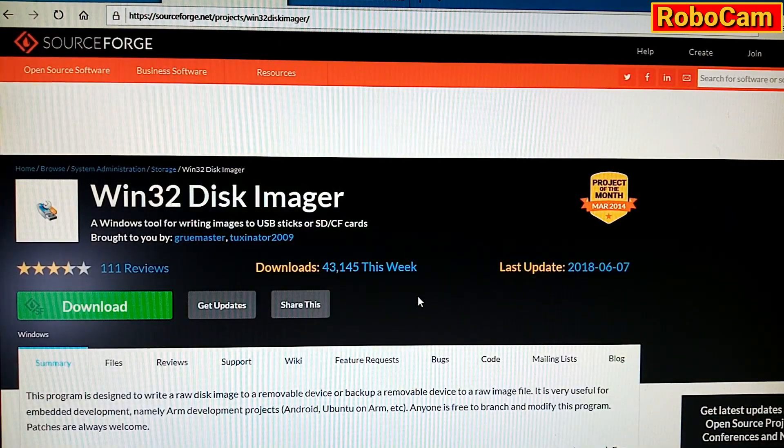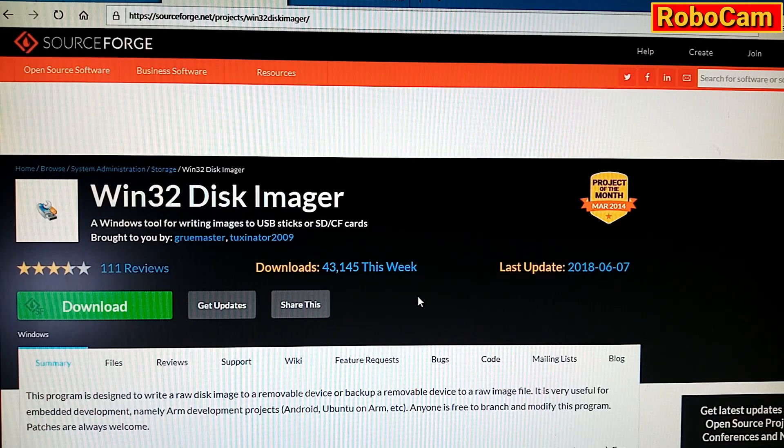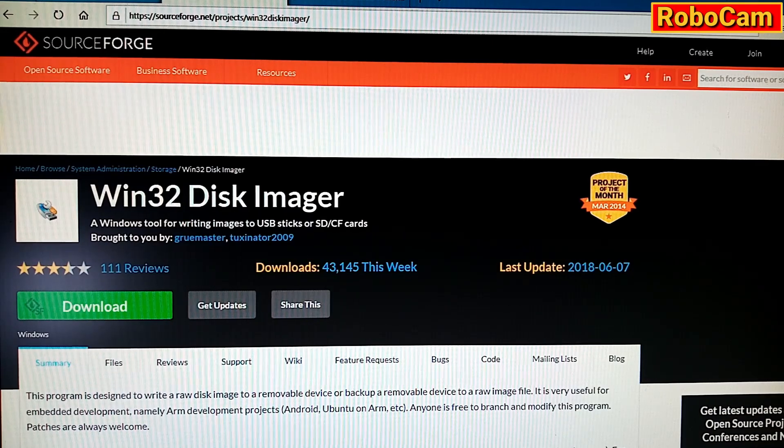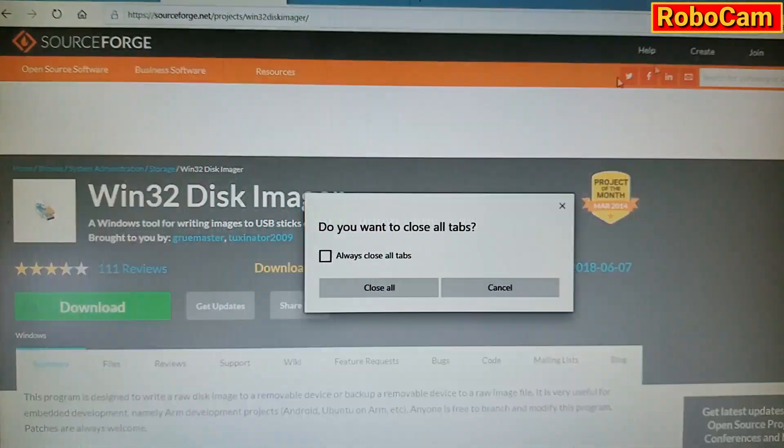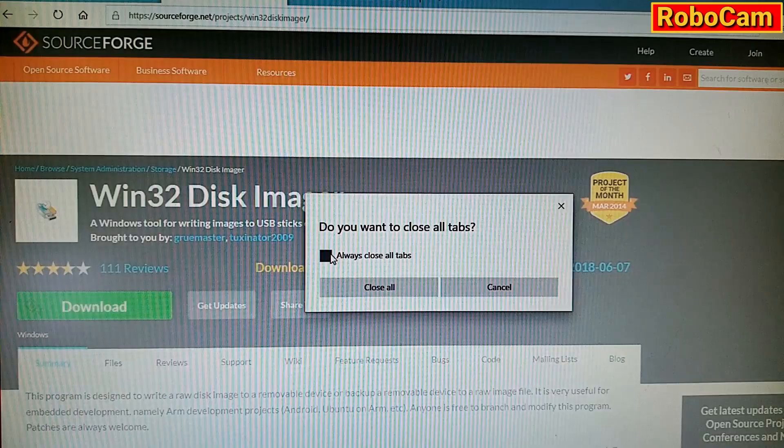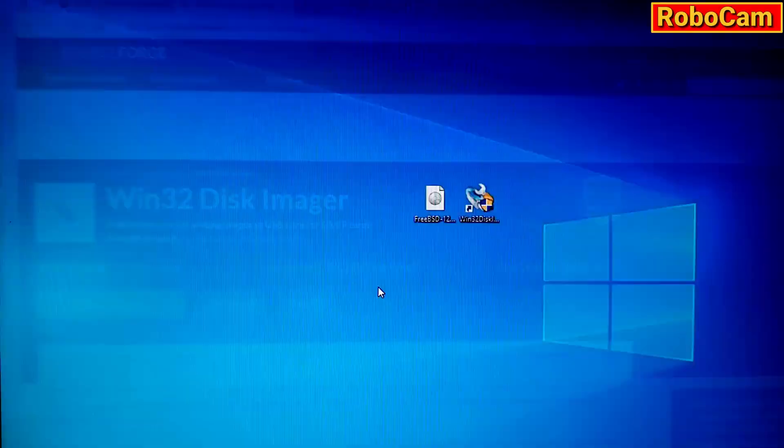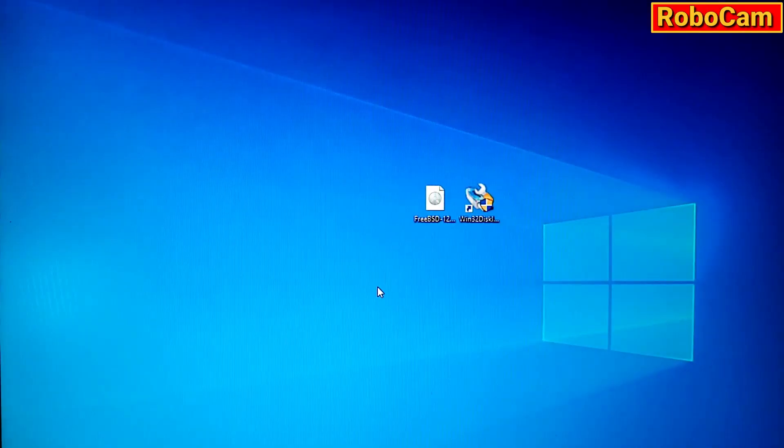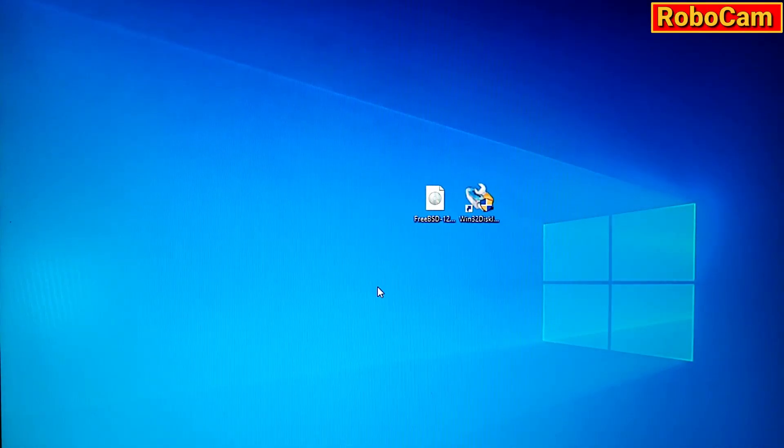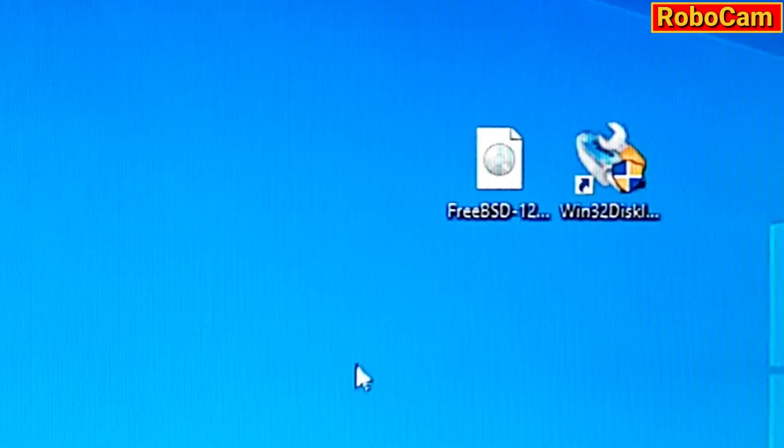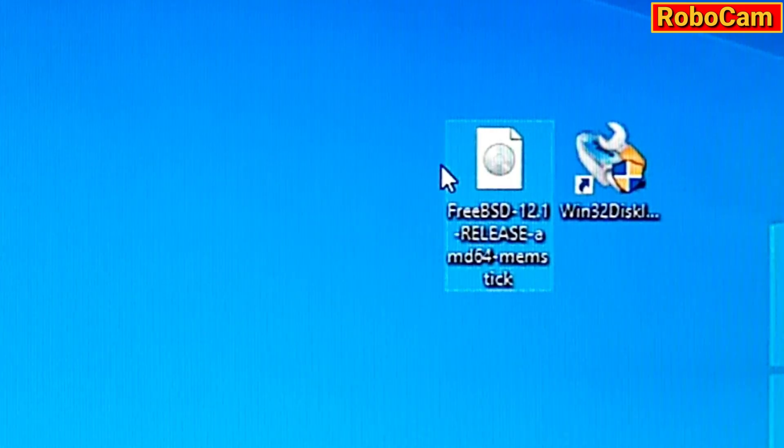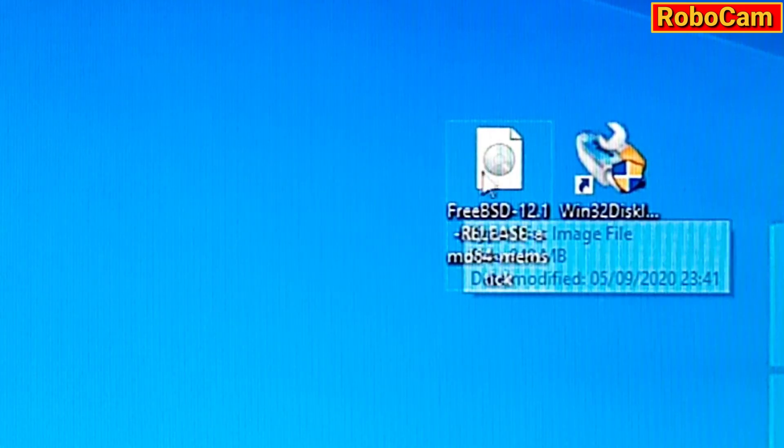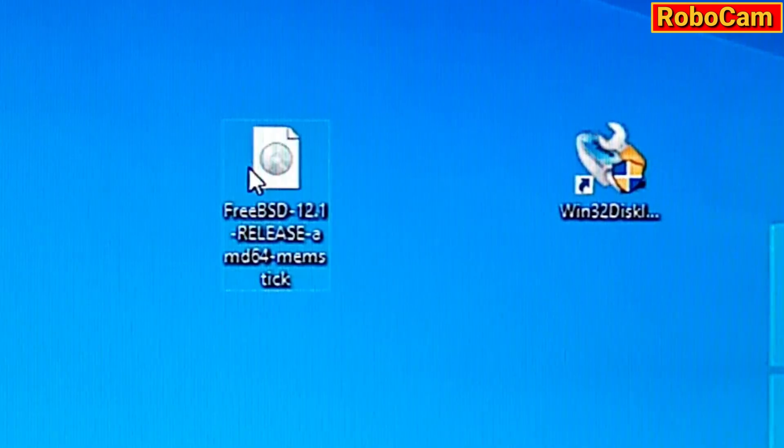So once that's downloaded, and the FreeBSD image is downloaded, in this case I downloaded them to the desktop and pre-installed the Win32 Disk Imager anyway. So this leaves us with the FreeBSD image file and the Disk Imager link.